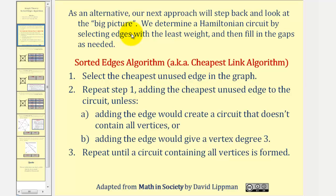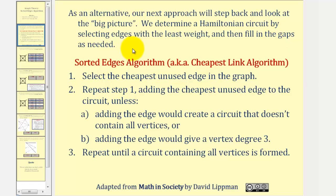As an alternative, our next approach will step back and look at the big picture. We determine a Hamiltonian circuit by selecting edges with the least weight and then fill in the gaps as needed. Here are the steps for the sorted edges algorithm, also known as the cheapest link algorithm. Step one, we select the cheapest unused edge in the graph.